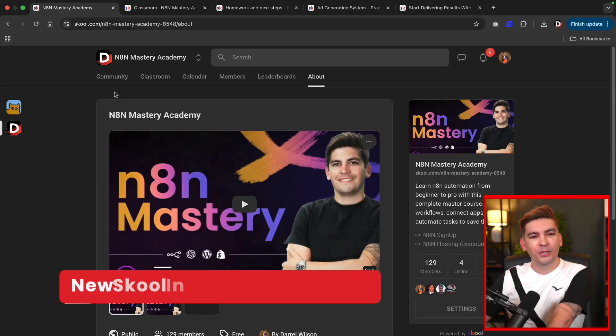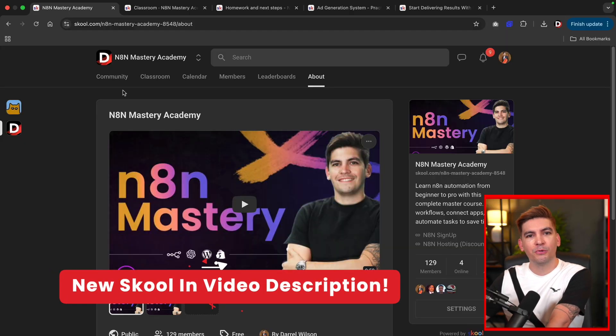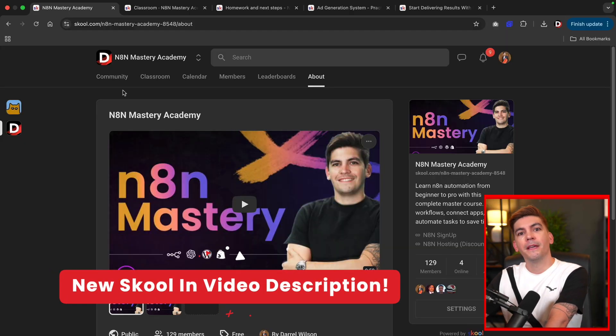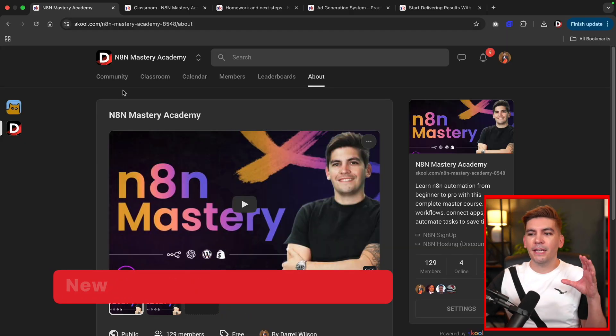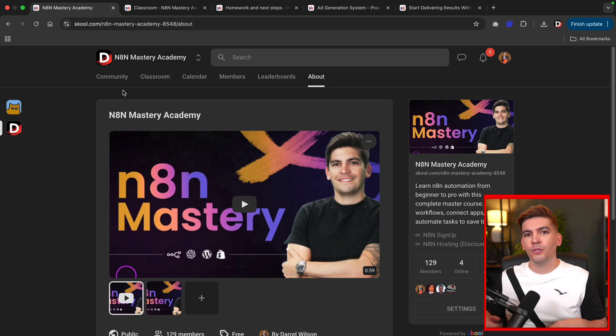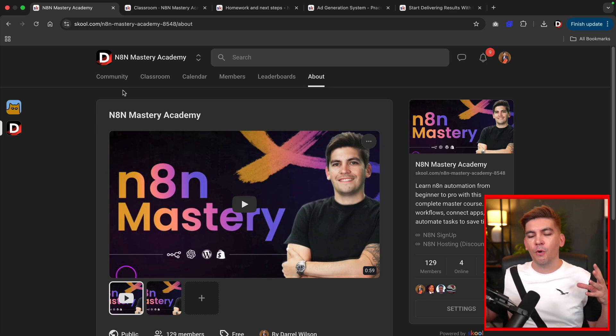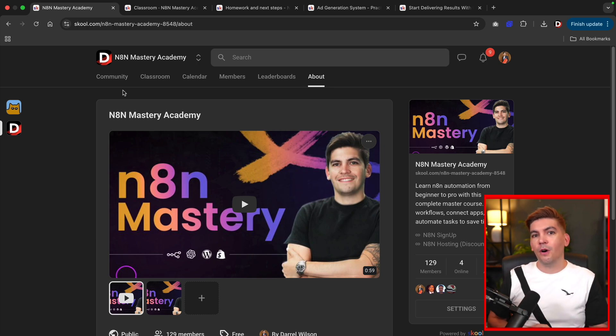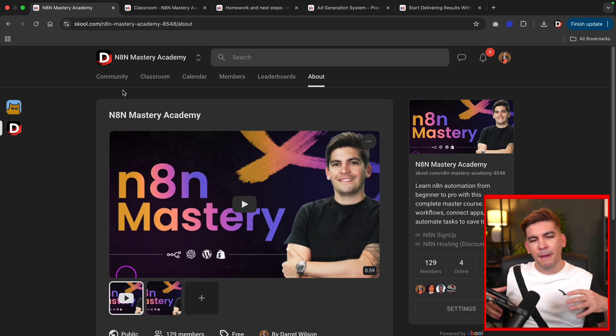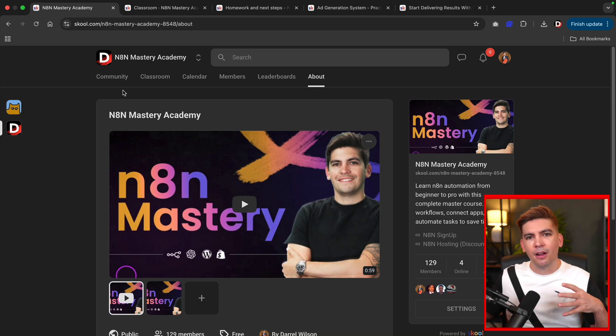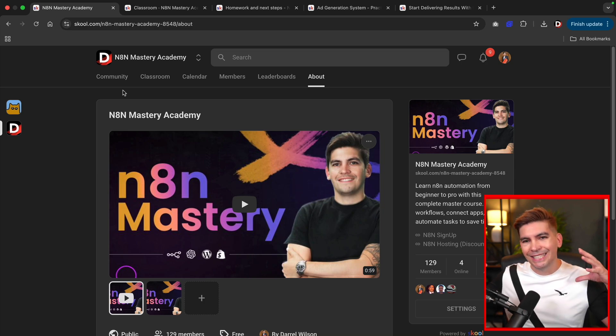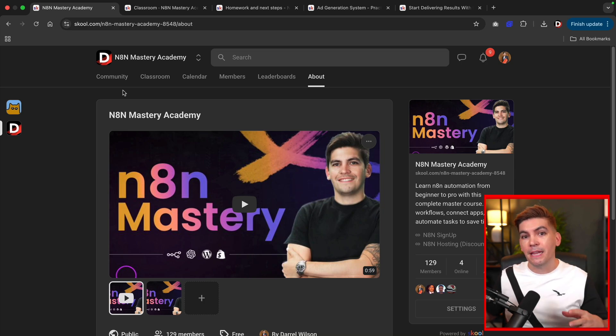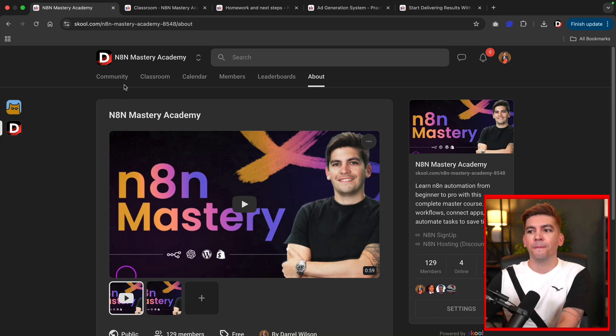Well, things have not been going good. So I'm just kidding. Things have been going great. So we opened up a brand new N8N school on Skool.com. Now this is a course on how to automate with N8N. So if you do want to learn how to automate with N8N and you want to join the bandwagon of AI automation, this is a school that me and a few other instructors put together.